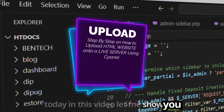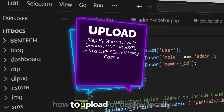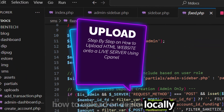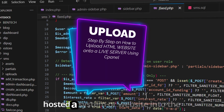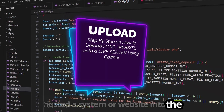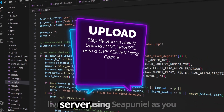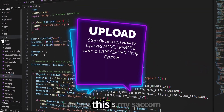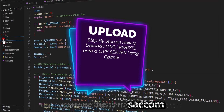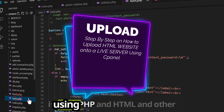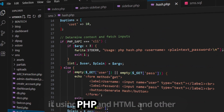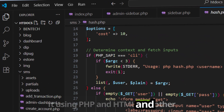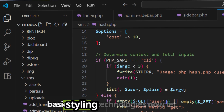Today in this video let me show you how to upload or deploy a locally hosted system or website into the live server using cPanel. As you can see, this is my circle management system — I've developed it using PHP, HTML, and other basic styling technologies.